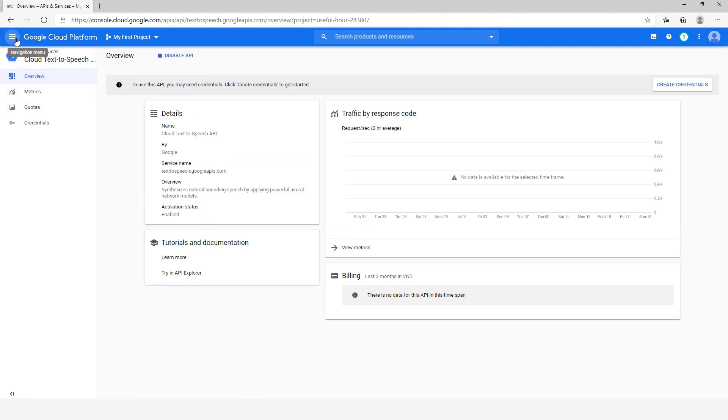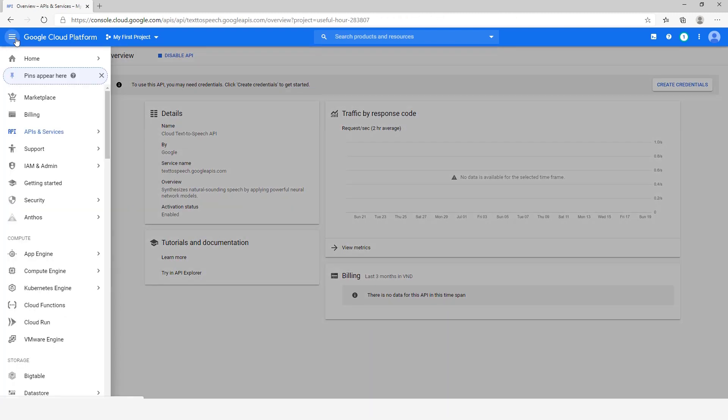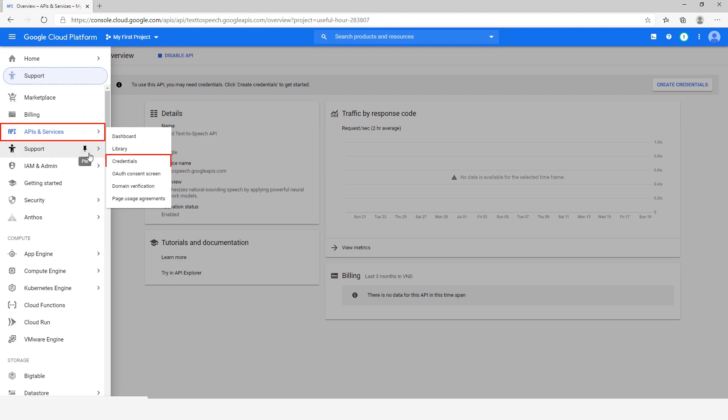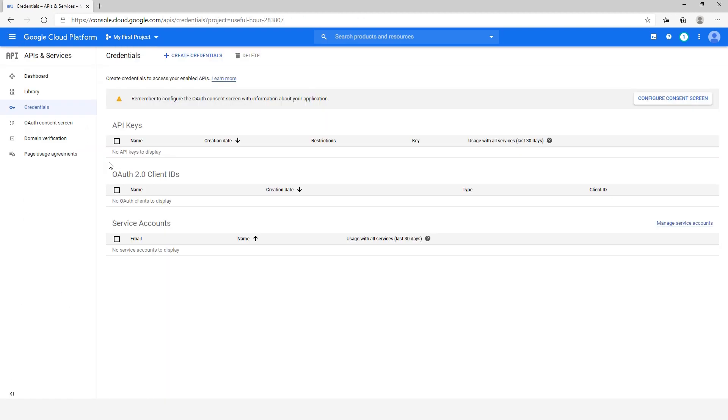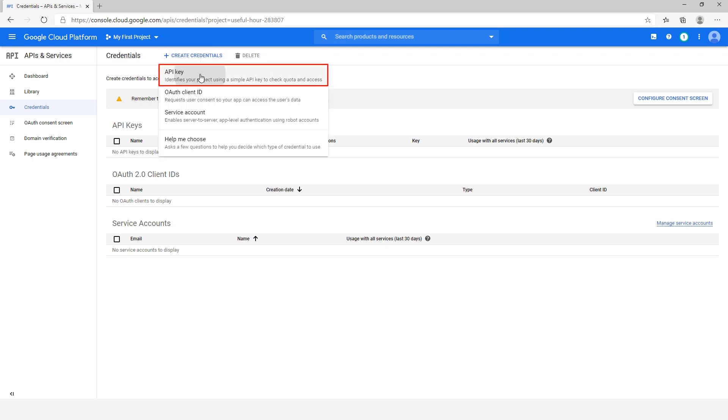Now, to generate an API key, select APIs and Services, then Credentials. Click on Create Credentials, select API key.